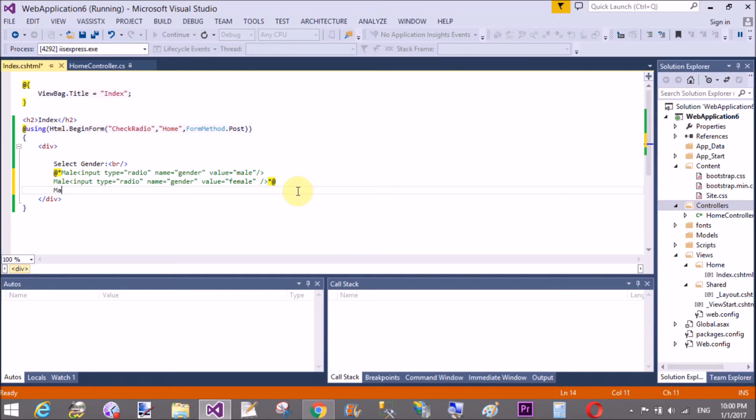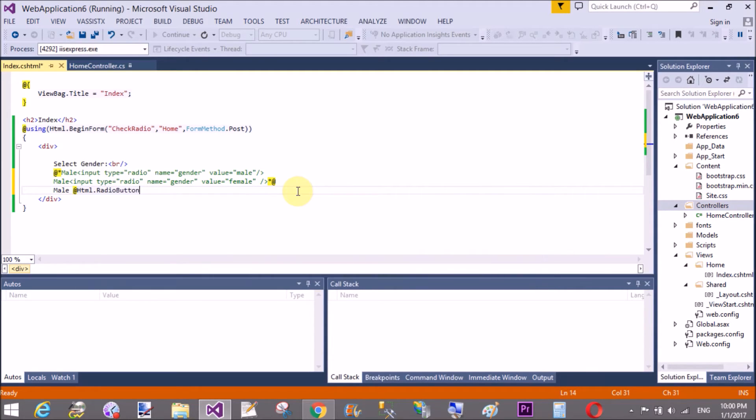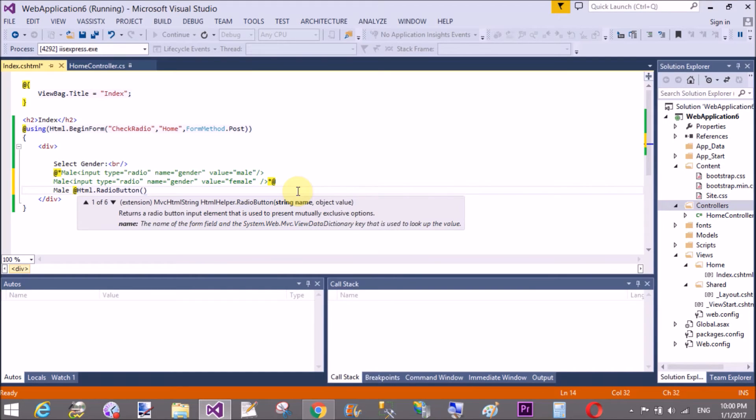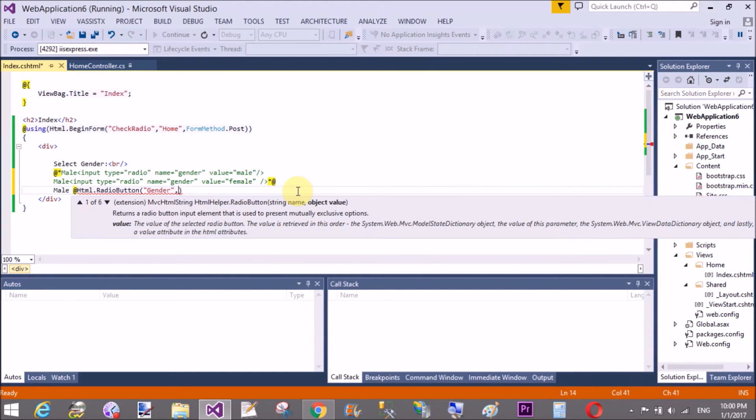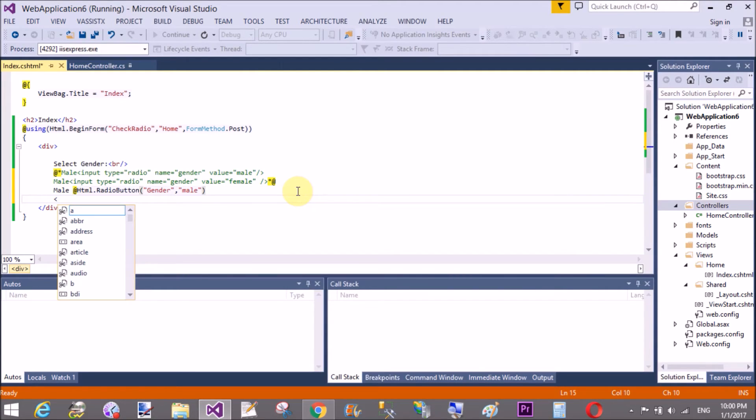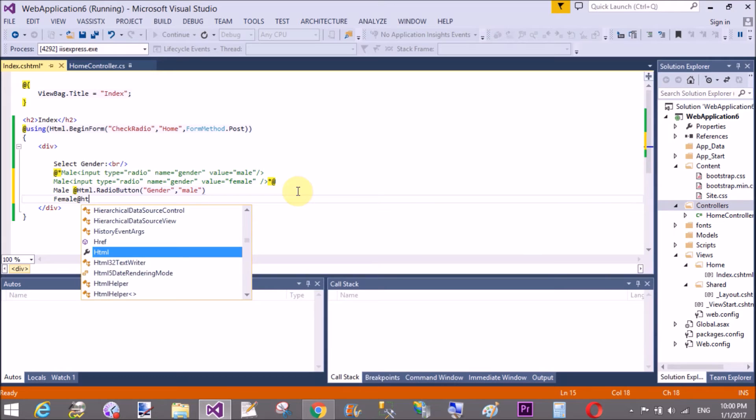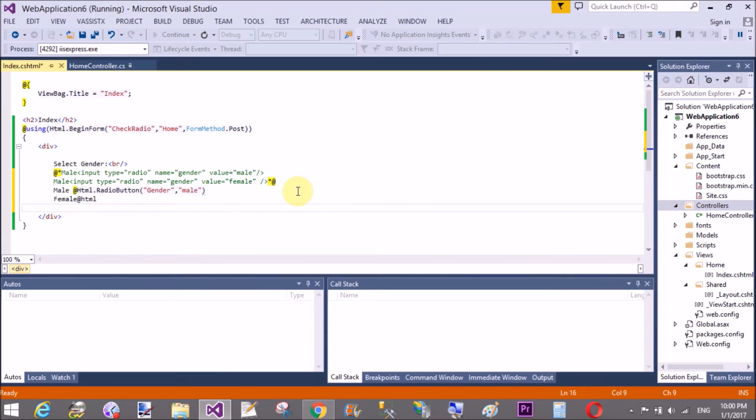So design a submit button for that. This is the first method to create a radio button in ASP.NET MVC and the second one is using HTML.RadioButton. So here we have RadioButton as a method. In the first parameter pass the string HTML helper and second one is a value that is male and female.